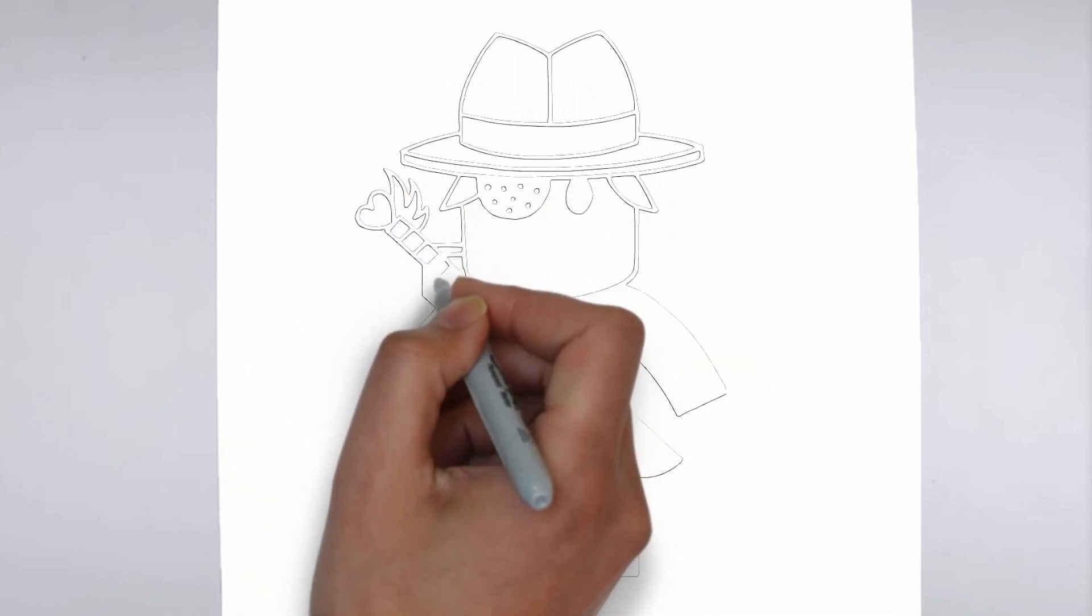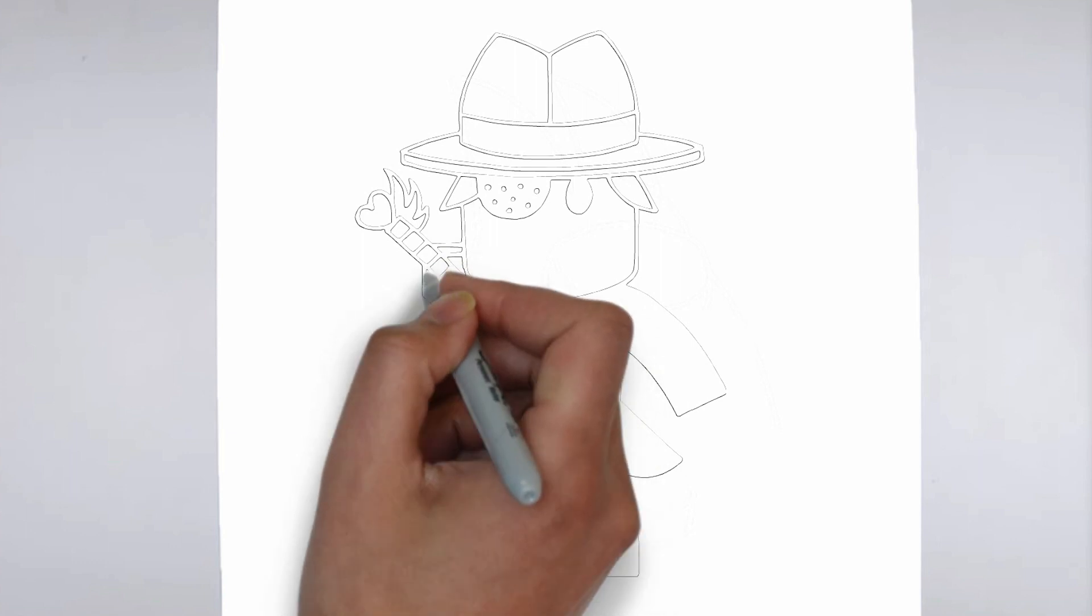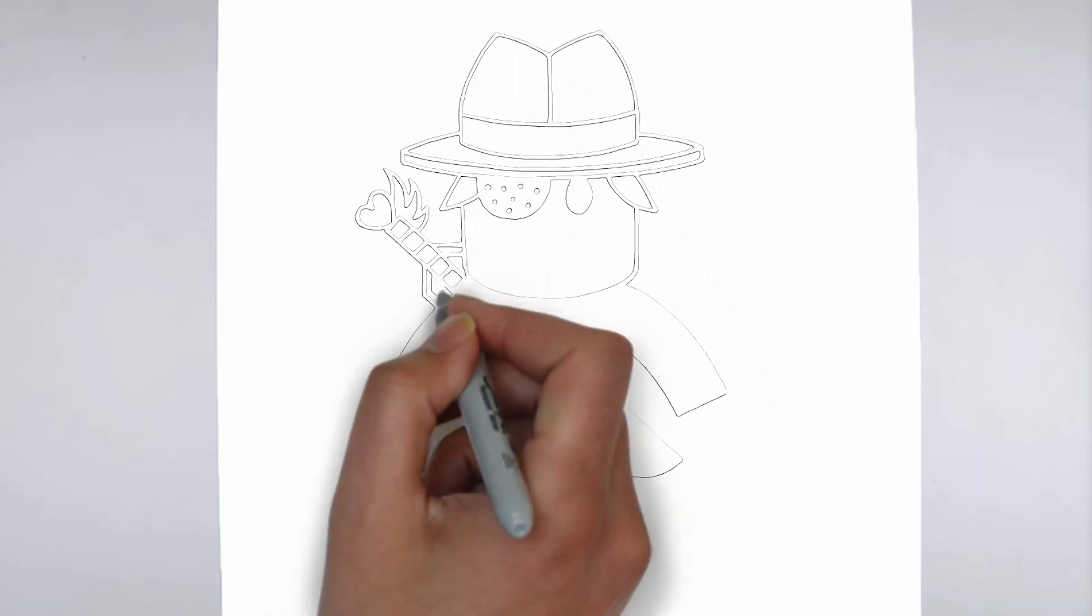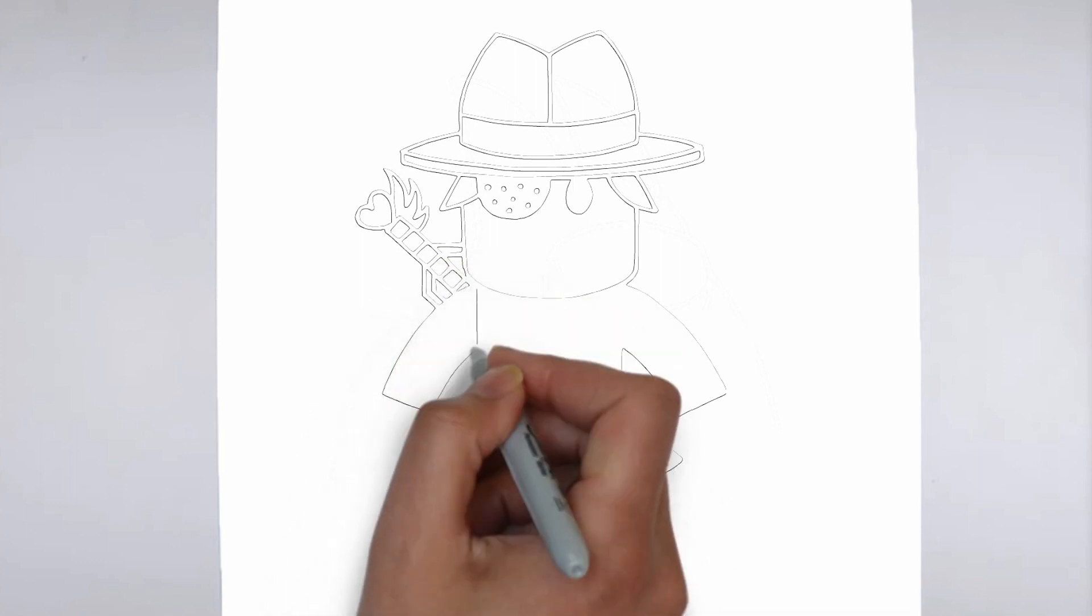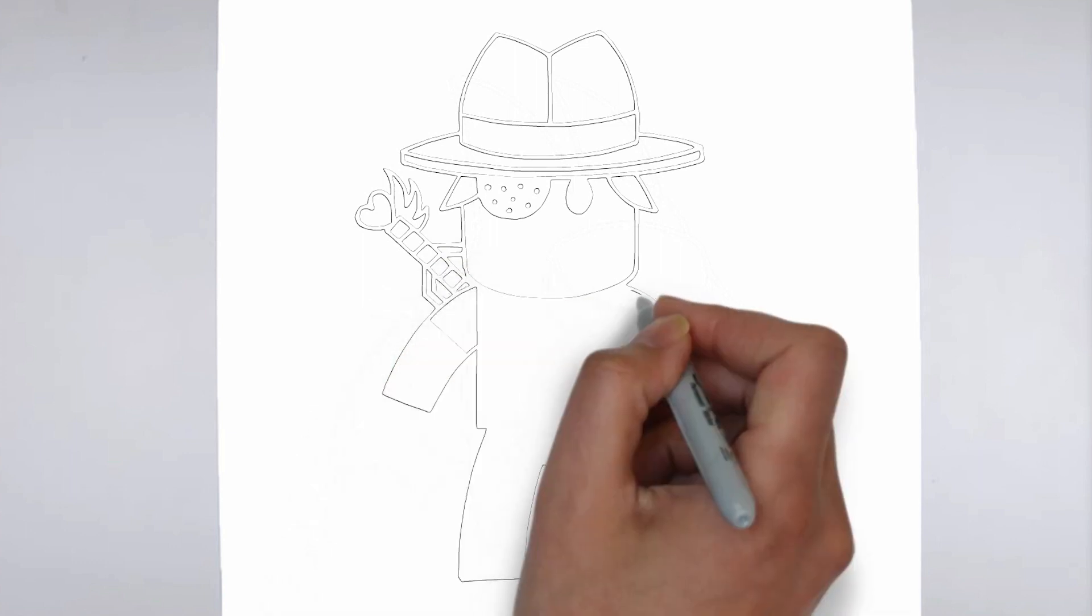And there you have it. Your drawing is ready. Don't forget to sign your drawing and share it with us in the comments.